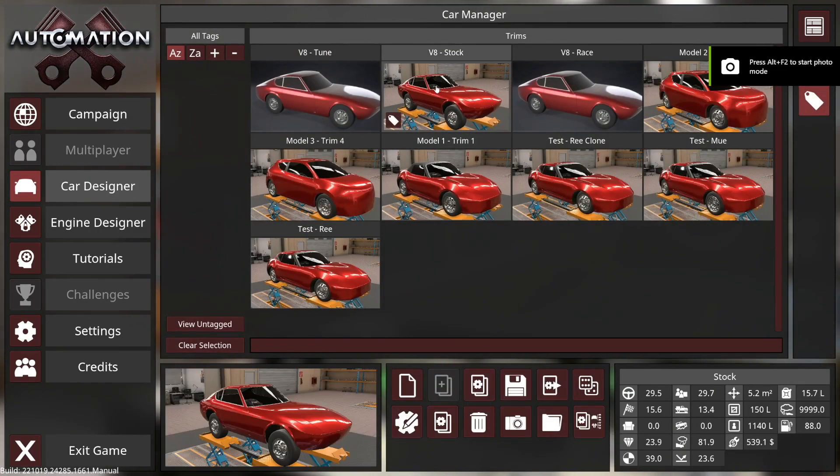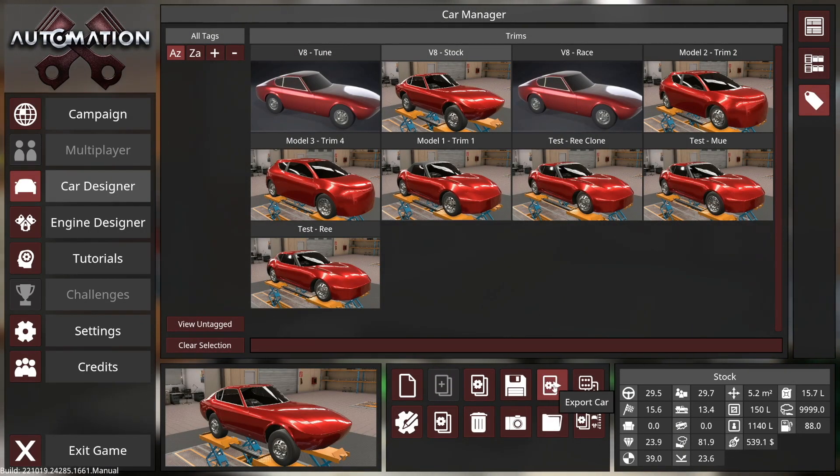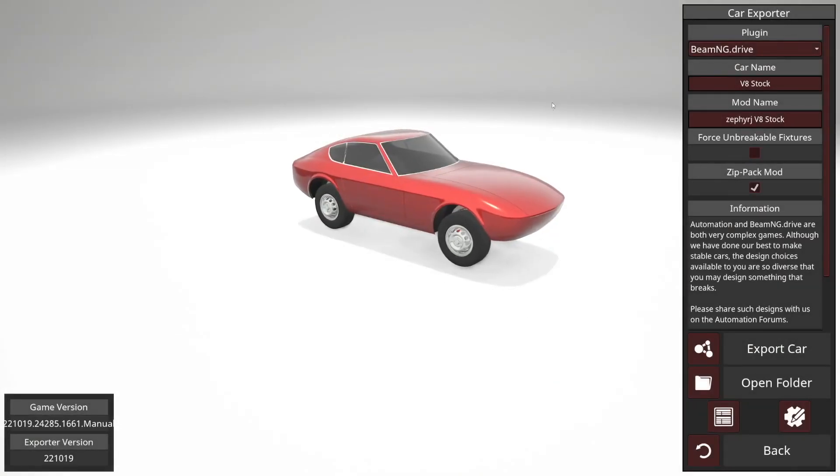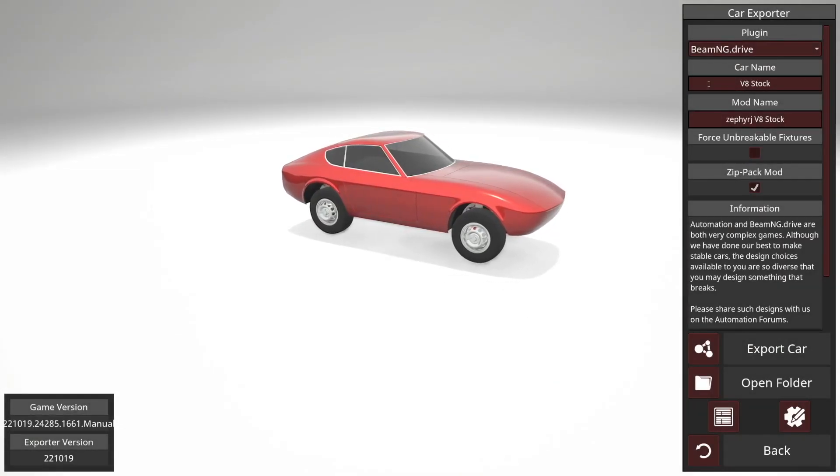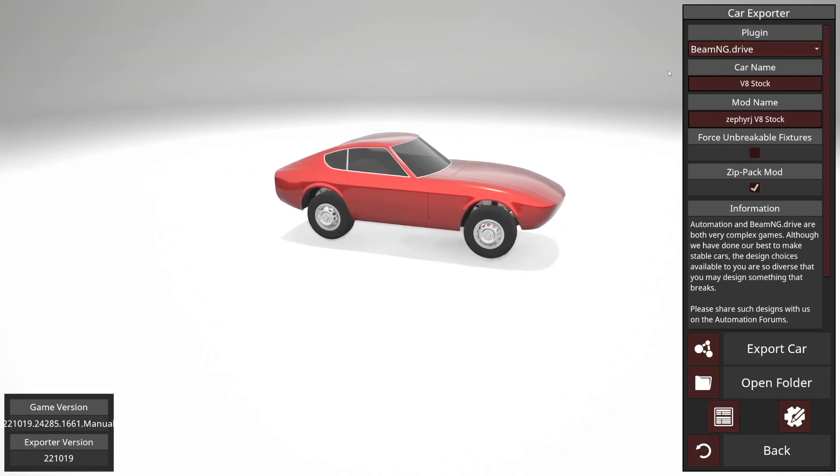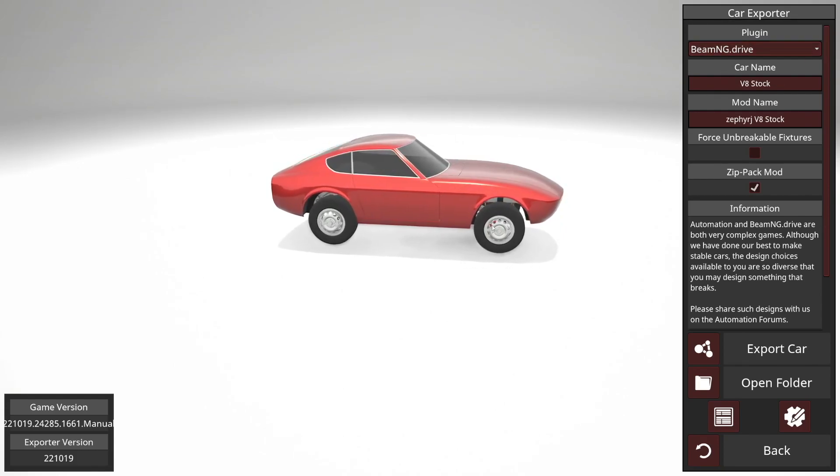go over to the car designer, pick the car that you want the data from, and then come down to the export car button at the bottom. In the top right, you'll see the regular BeamNG drive plugin selected.